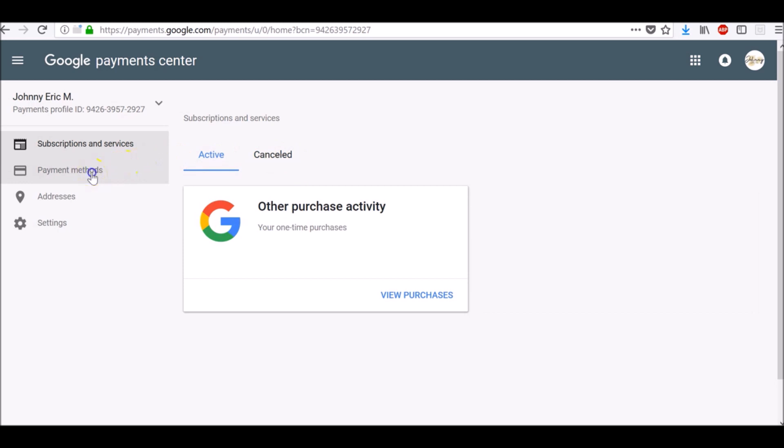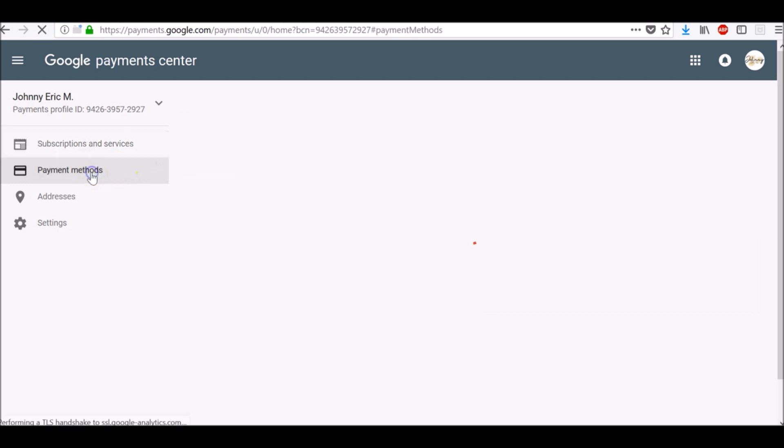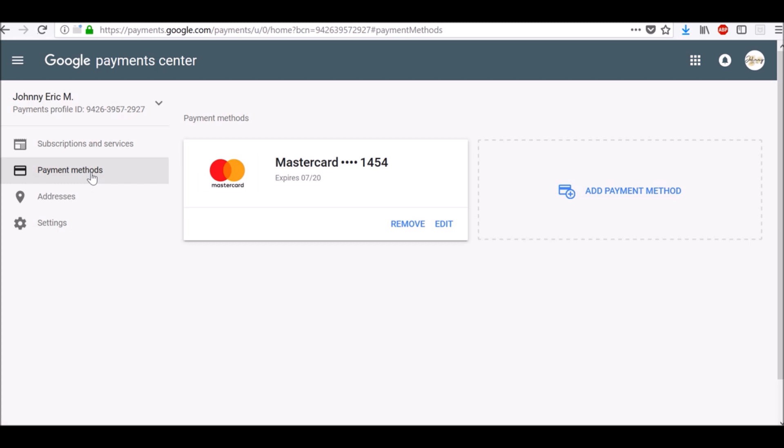There is also a Payment Methods field where you can add, edit or remove your billing addresses.